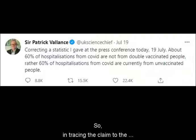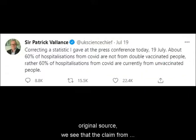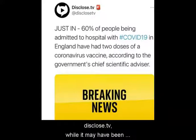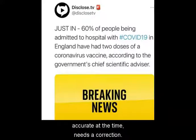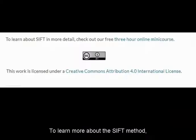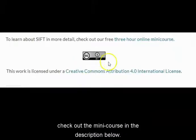So in tracing the claim to the original context, we see that the claim from Disclose.tv, while it may have been accurate at the time, needs a correction. To learn more about the SIFT method, check out the mini course in the description below.